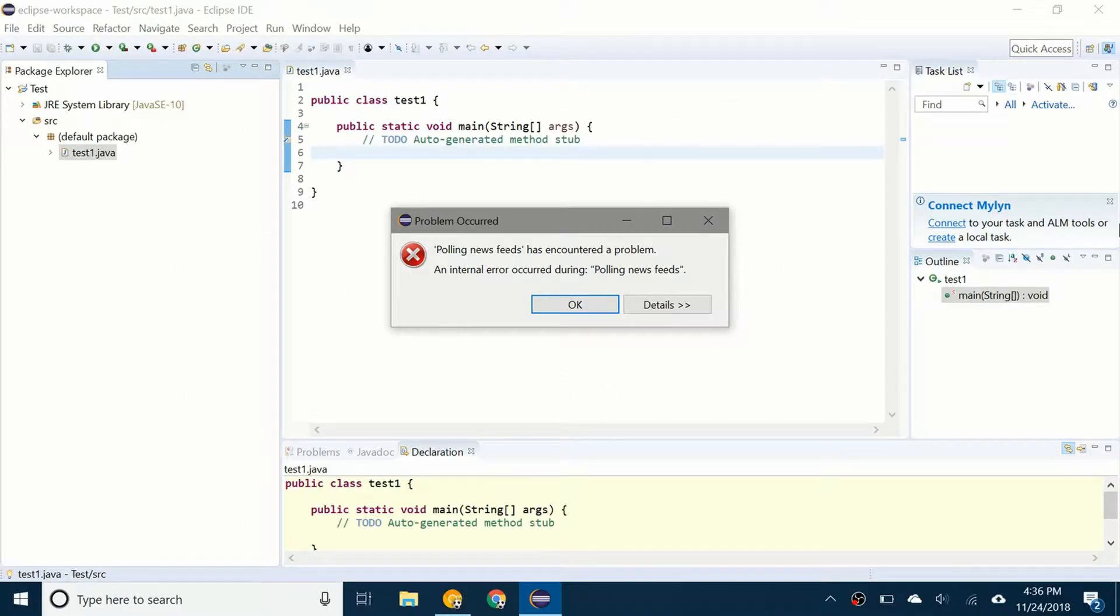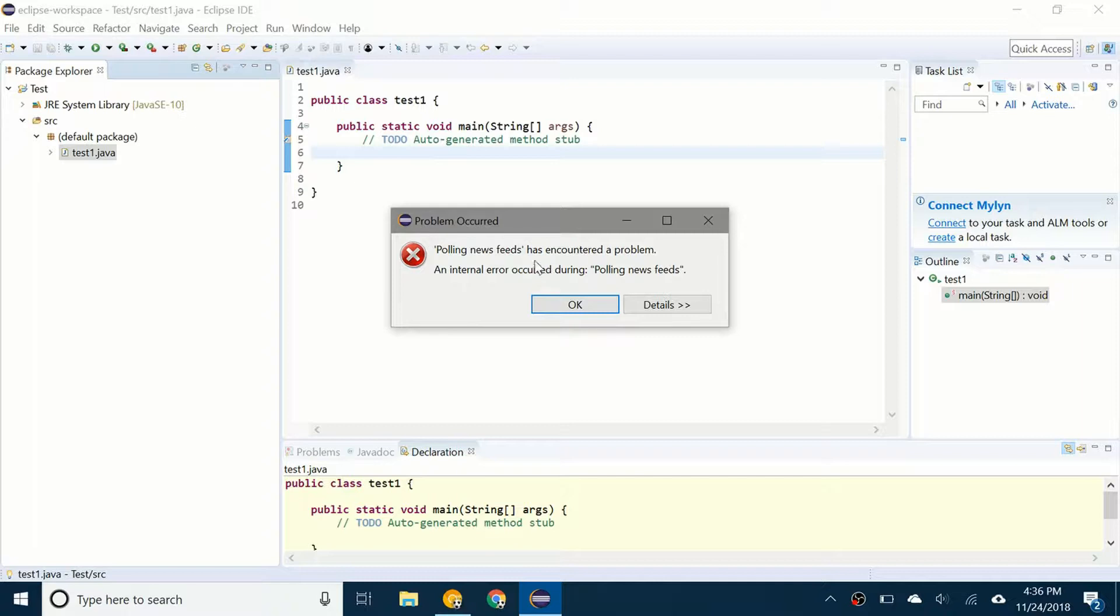Hello everybody and welcome back to a brand new video. When you use Eclipse, sometimes you may encounter this problem. It says polling news feeds has encountered a problem.